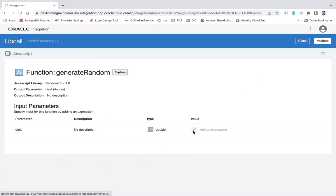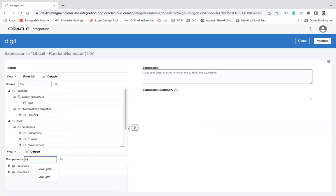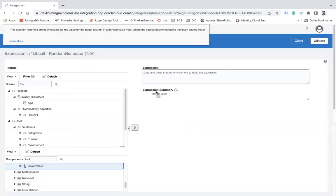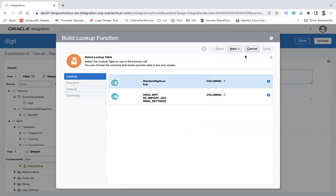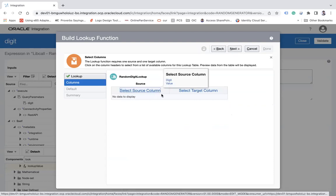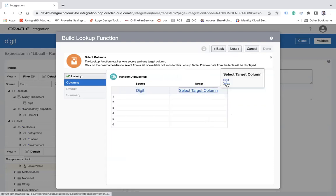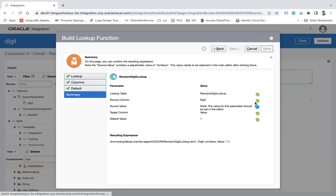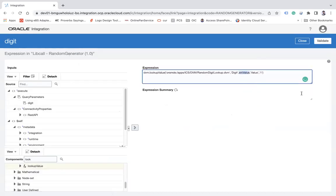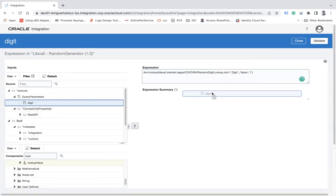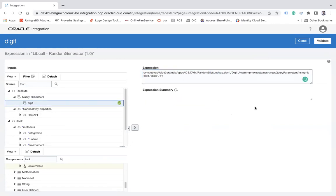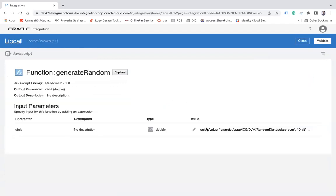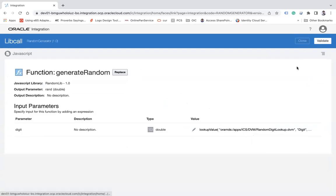It will ask for the value to pass to the digit parameter. Click Add and use the lookup value function to call the 'random_digit_lookup'. In the select source column, use the 'digit' query parameter, set the default value to 1, and click Finish. Remove the existing source value and pass the digit parameter. In the expression, the digit will map to values like 10, 100, or 1000 depending on input.